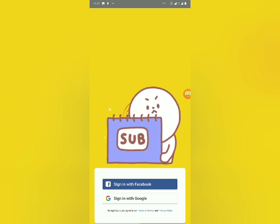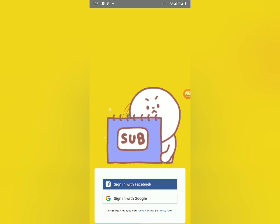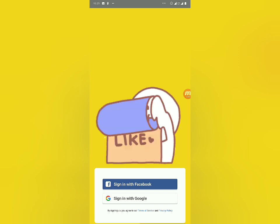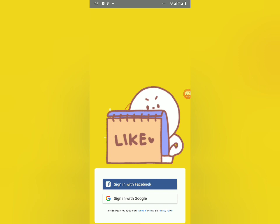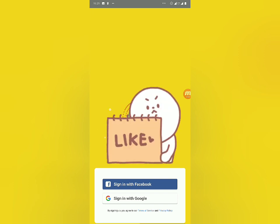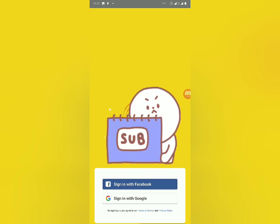This is the app right here. You're gonna sign up either with Facebook or with Google. I recommend signing up with Google since Google is more protected — your Facebook account could get hacked.